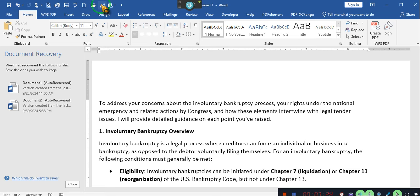The debtor must be generally not paying any debts as they become due unless these debts are subject to a bona fide dispute. Alternatively, a custodian must have been appointed to take control of the debtor's assets within the last 120 days. Of course the custodian has been, you're still considered a minor. Of course there's a custodian handling your account. My bad.